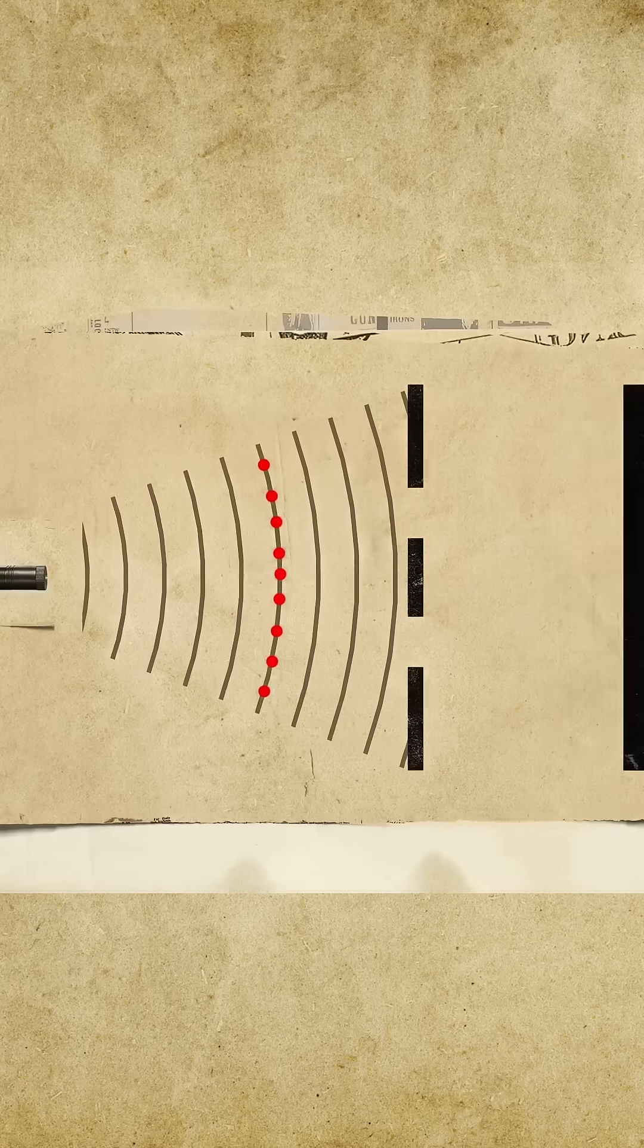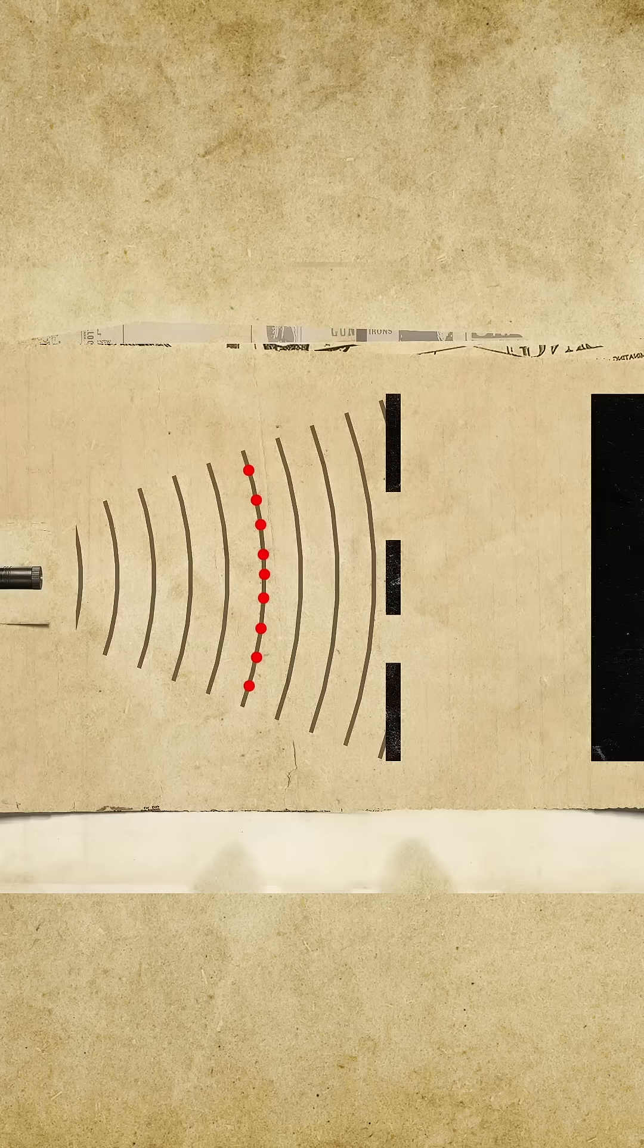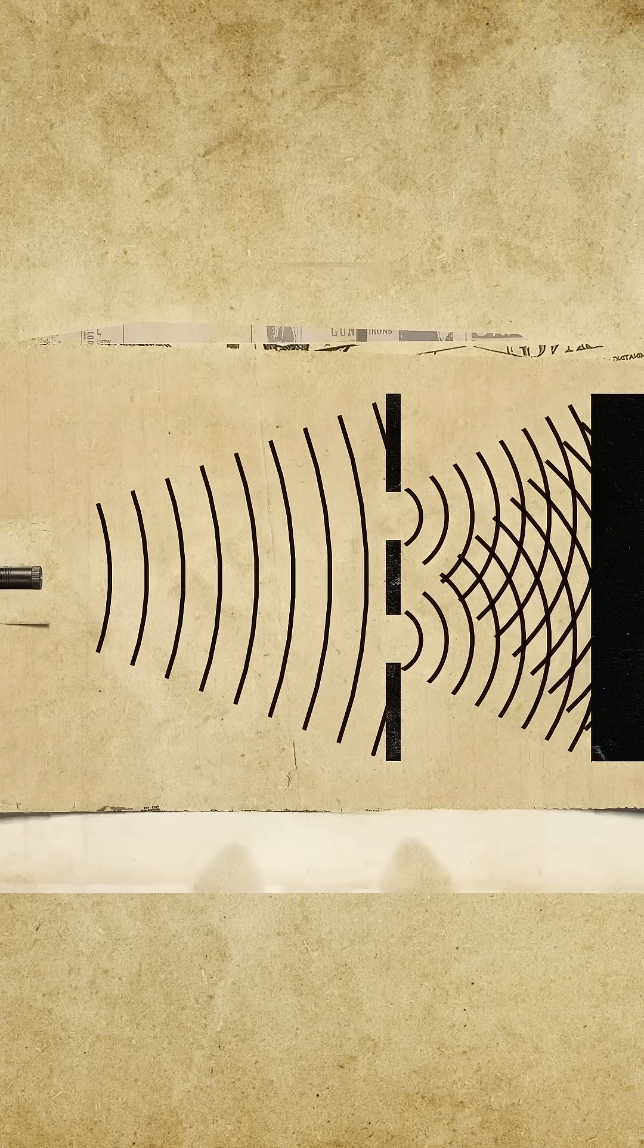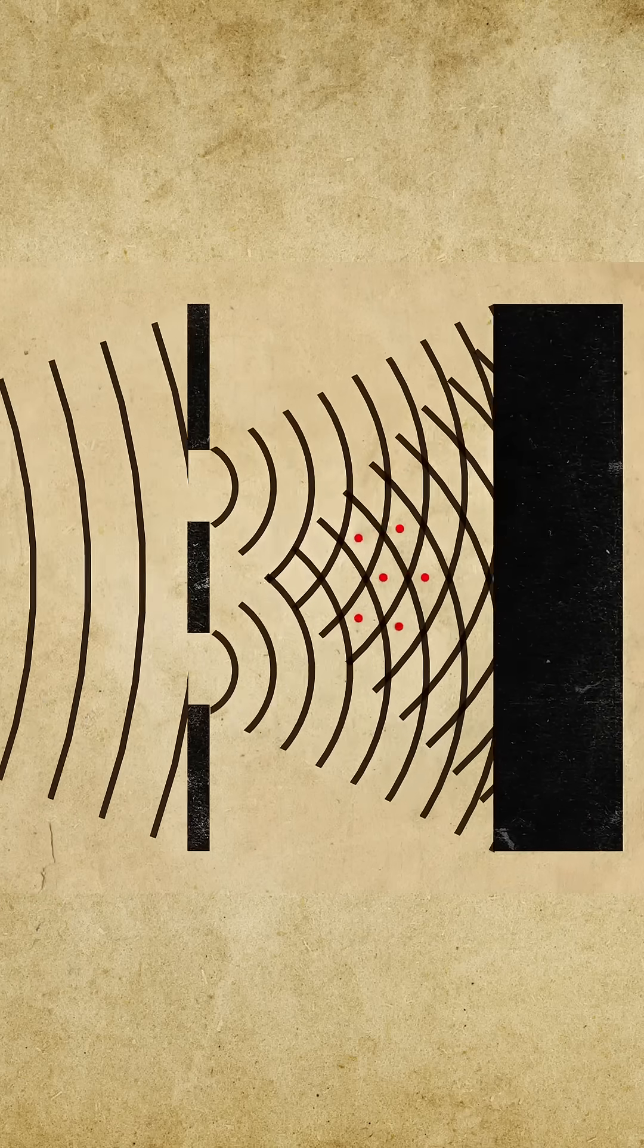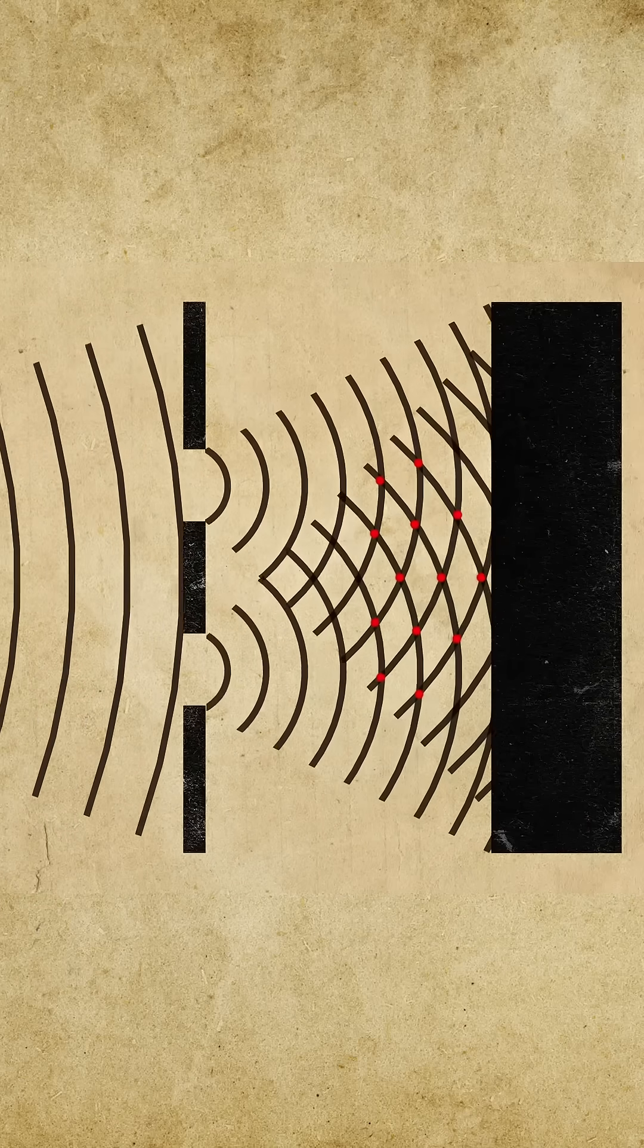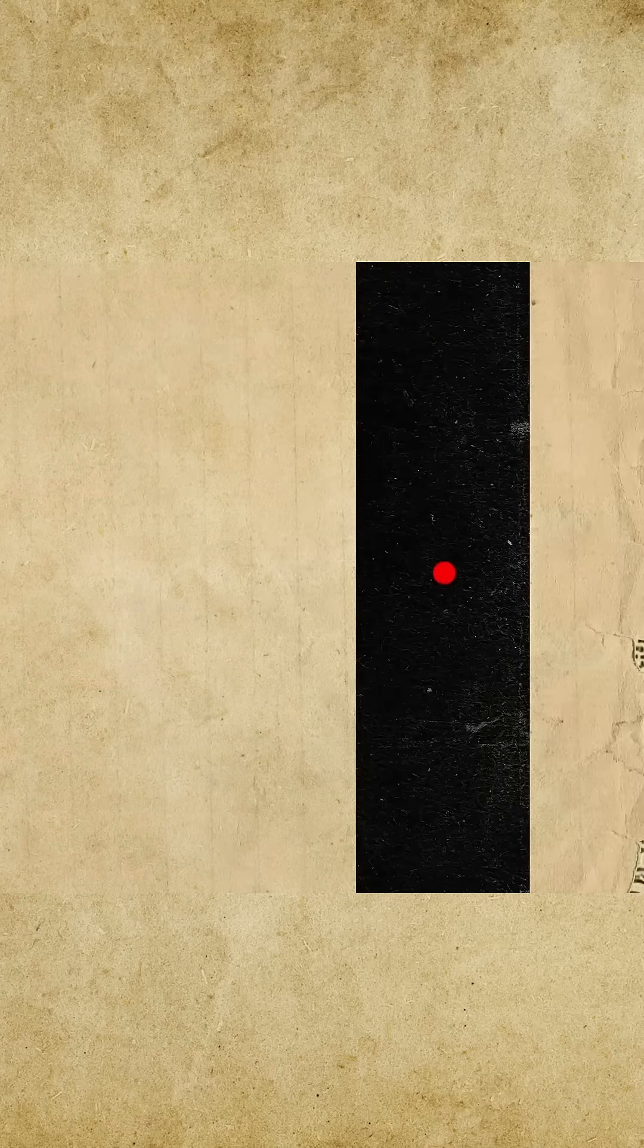Each photon has a certain chance of appearing in various places. Before hitting the screen, photons behave like waves, but when they contact the screen, the wave collapses, and the photons appear in specific spots.